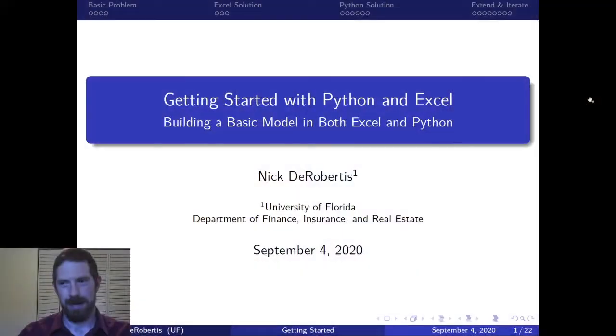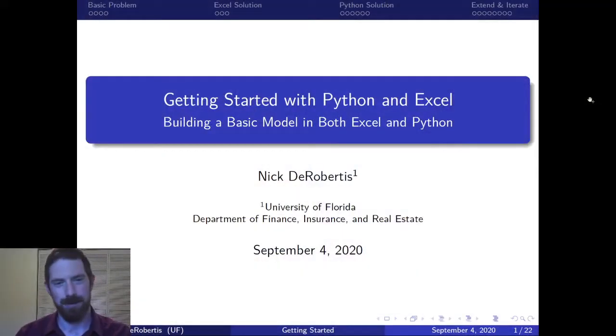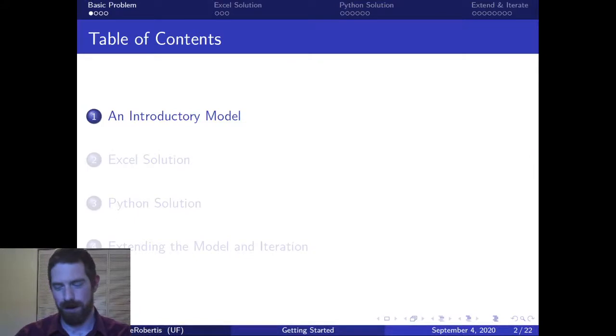Hey everyone, Nick Derebertis here teaching you financial modeling. Today we're going to talk about building a basic model in both Excel and Python. In this first video in this series we're just going to introduce the basic model and talk about the structure before we dive into actually implementing that model in Excel and Python in the following videos. So let's go ahead and look at what we're talking about with this basic model.